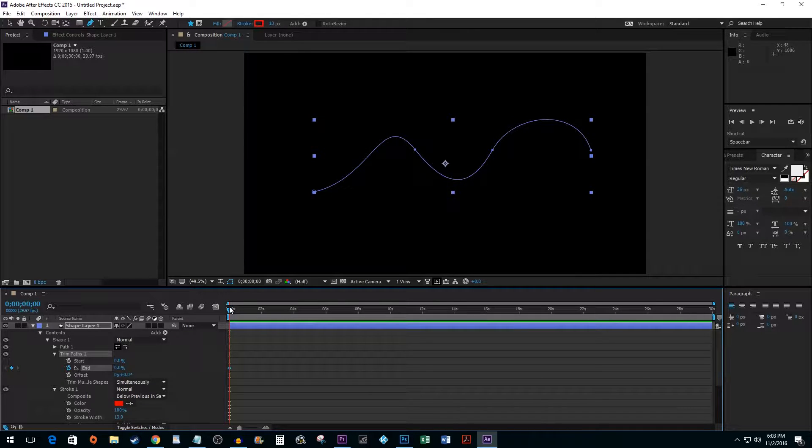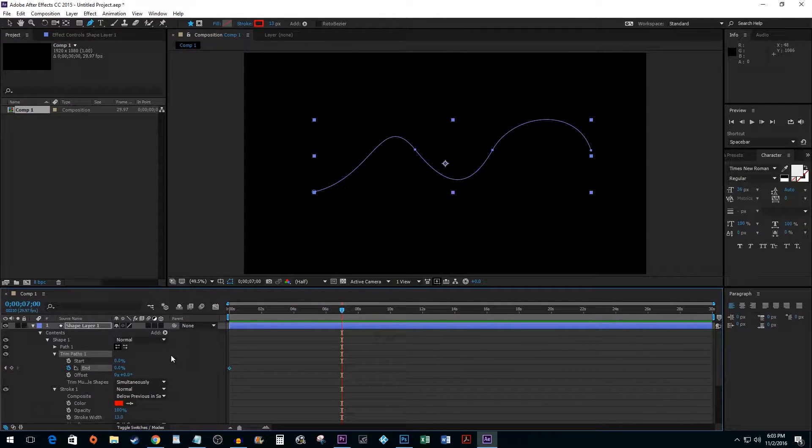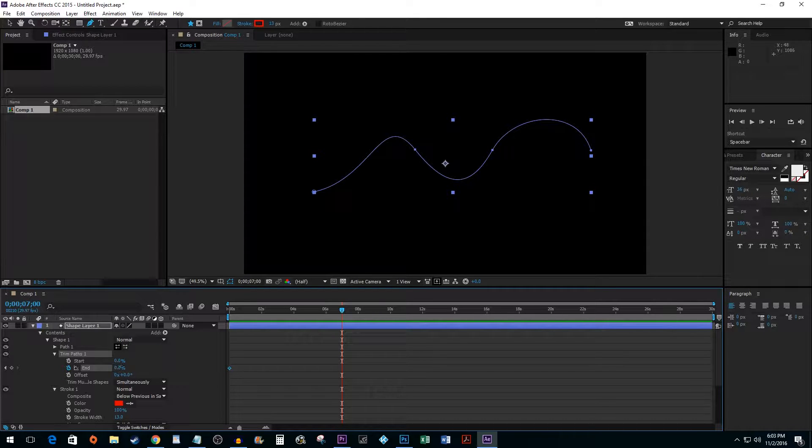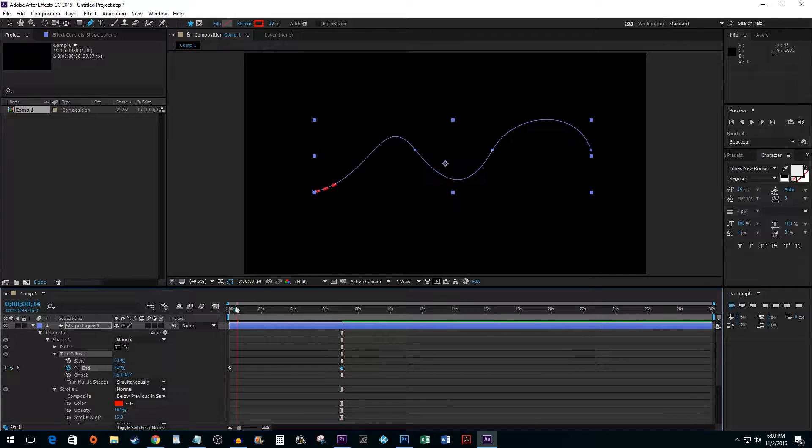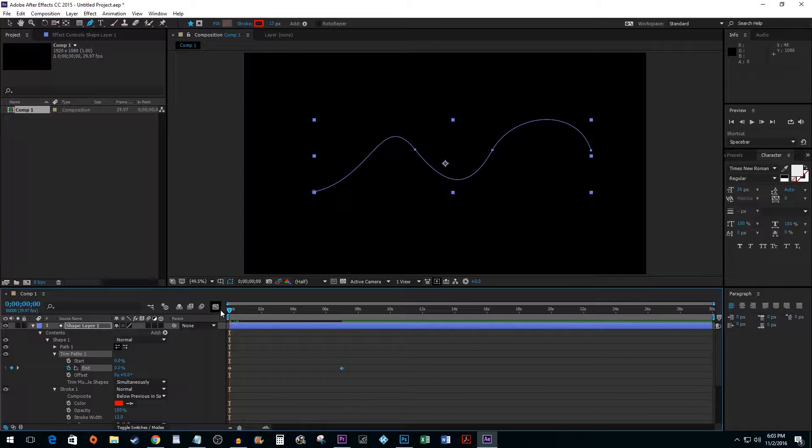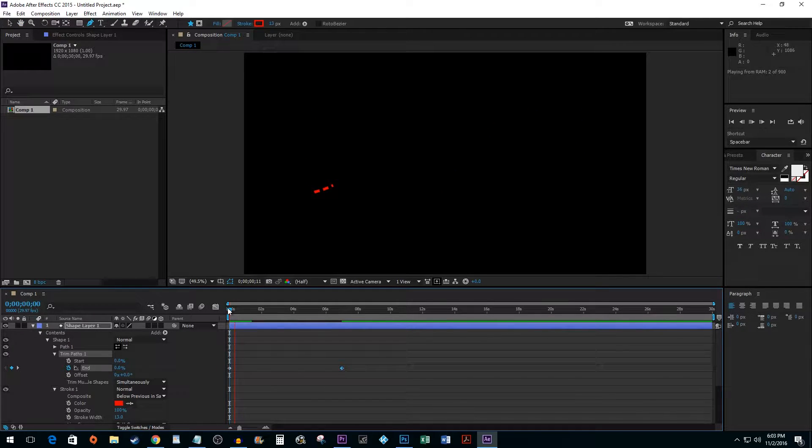Position your time marker for how long you want your animation to last, and then change your End value to 100. When you play back your clip, you'll have a nice animation.